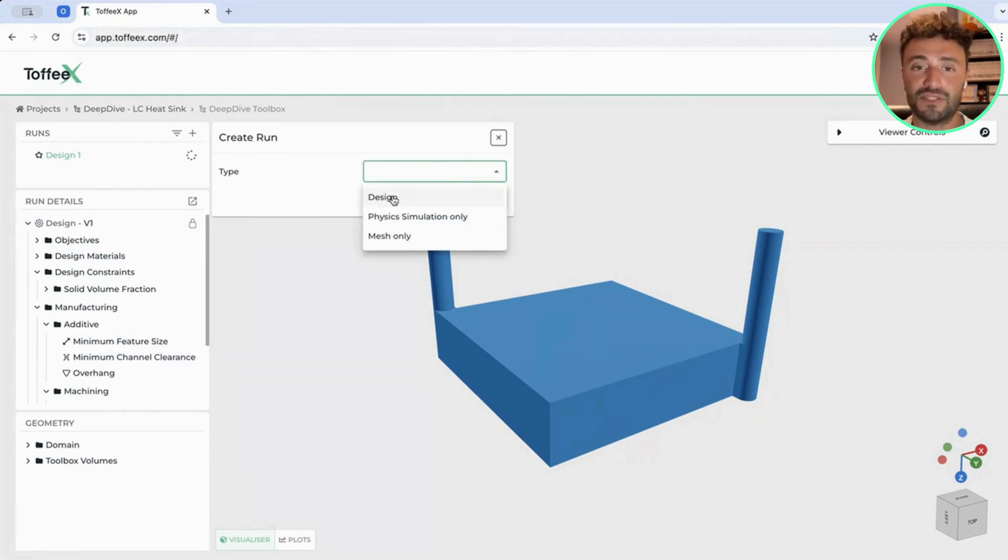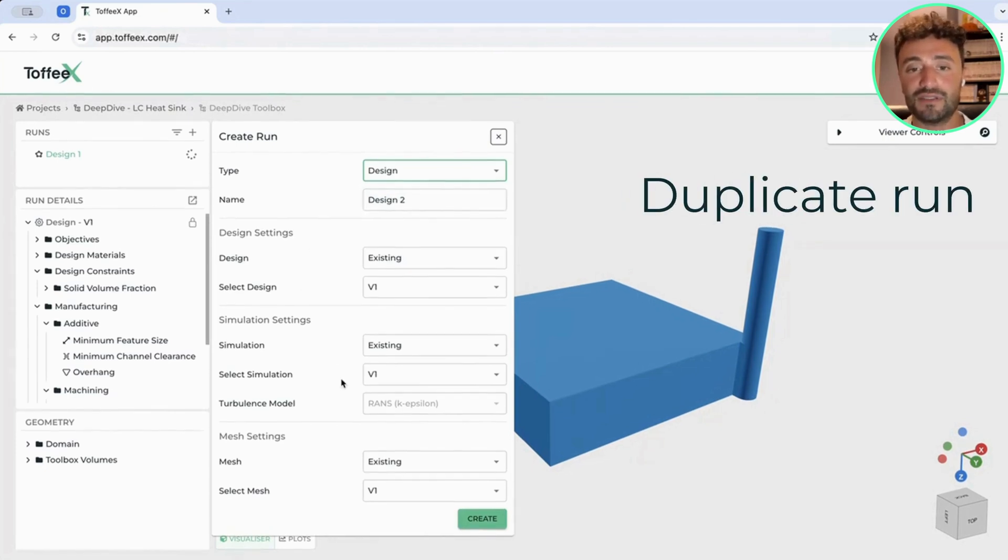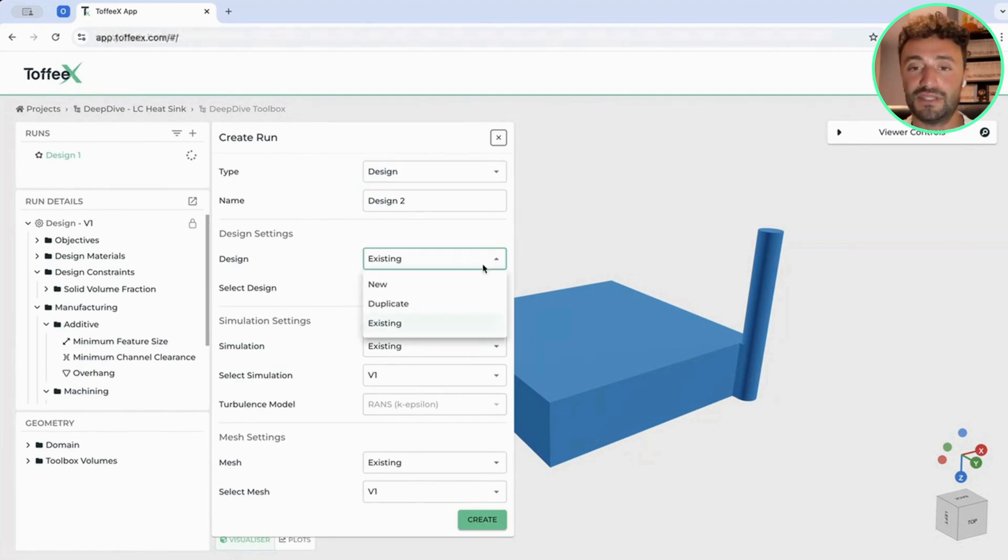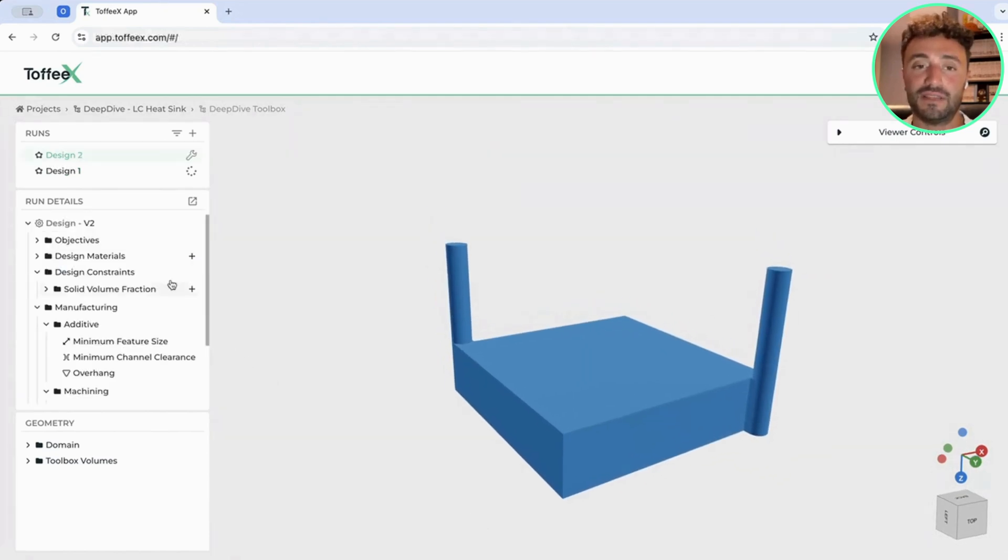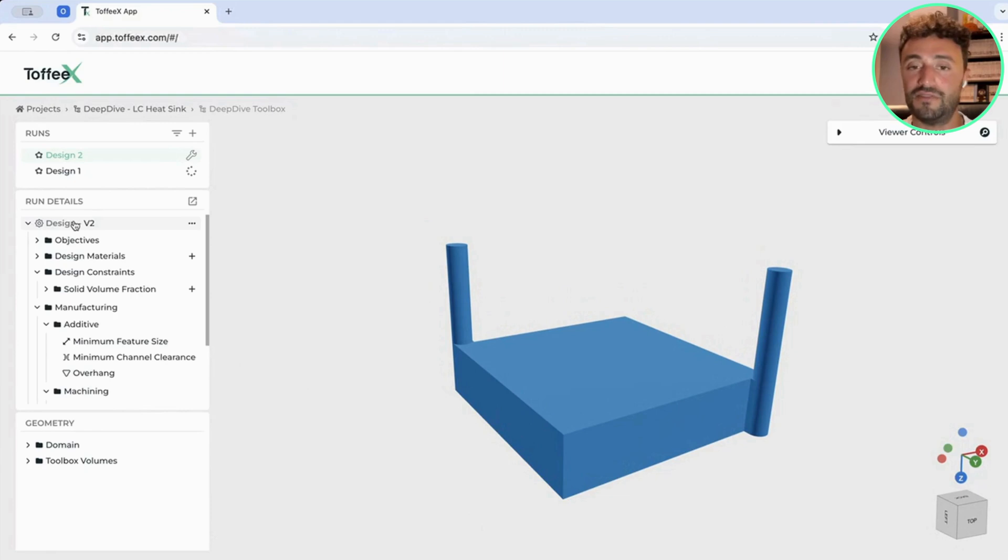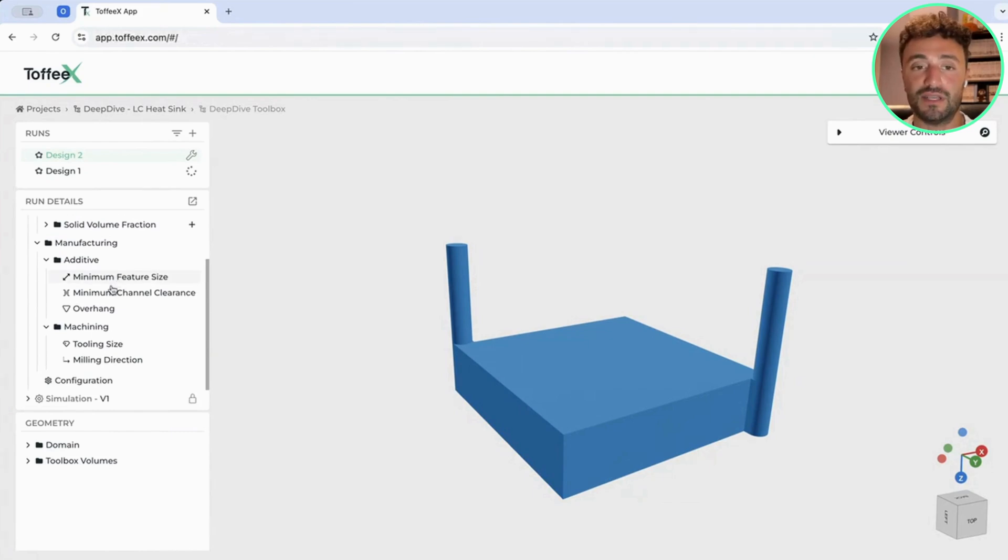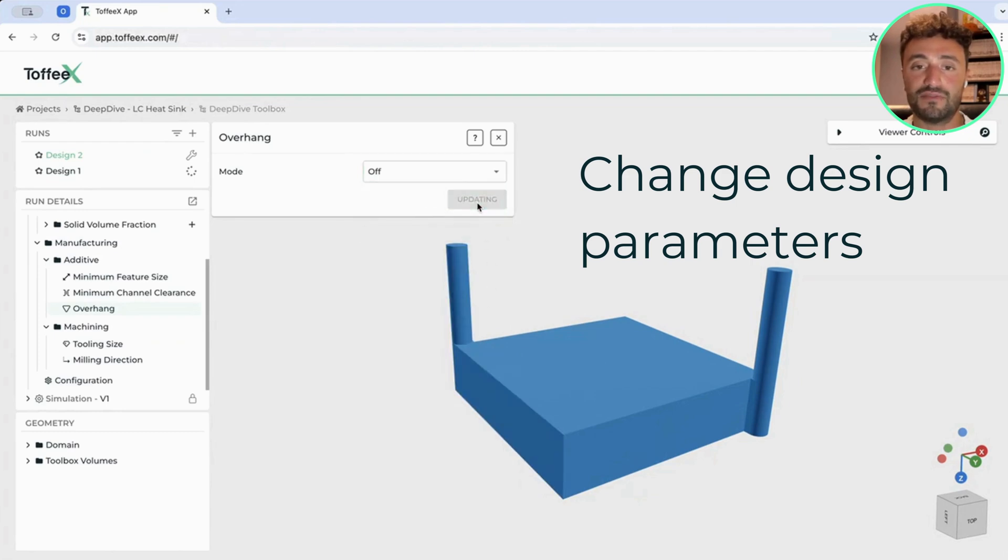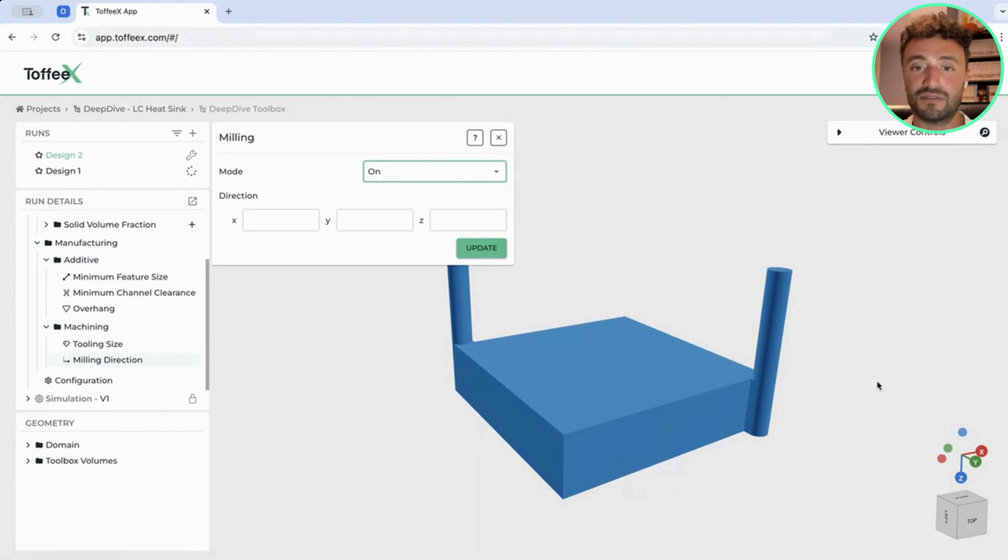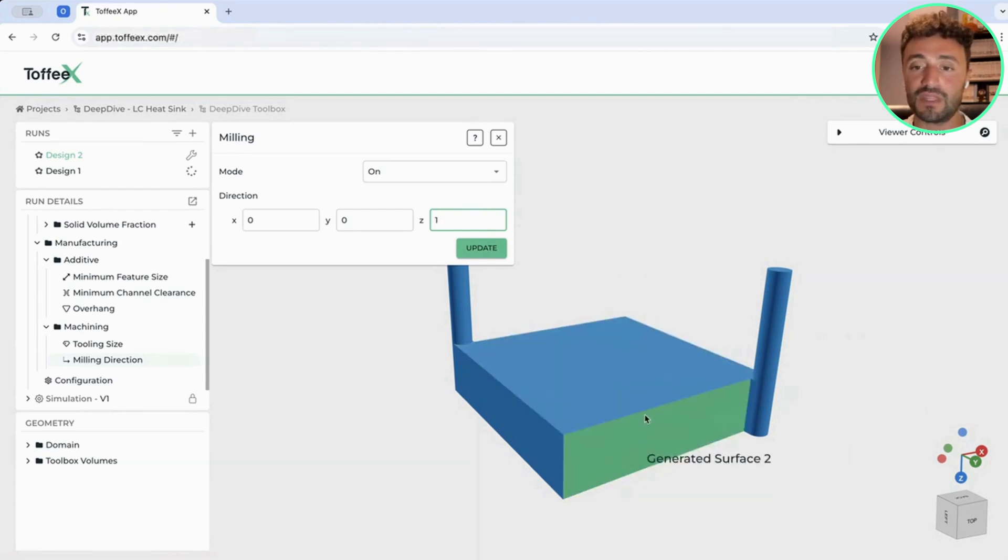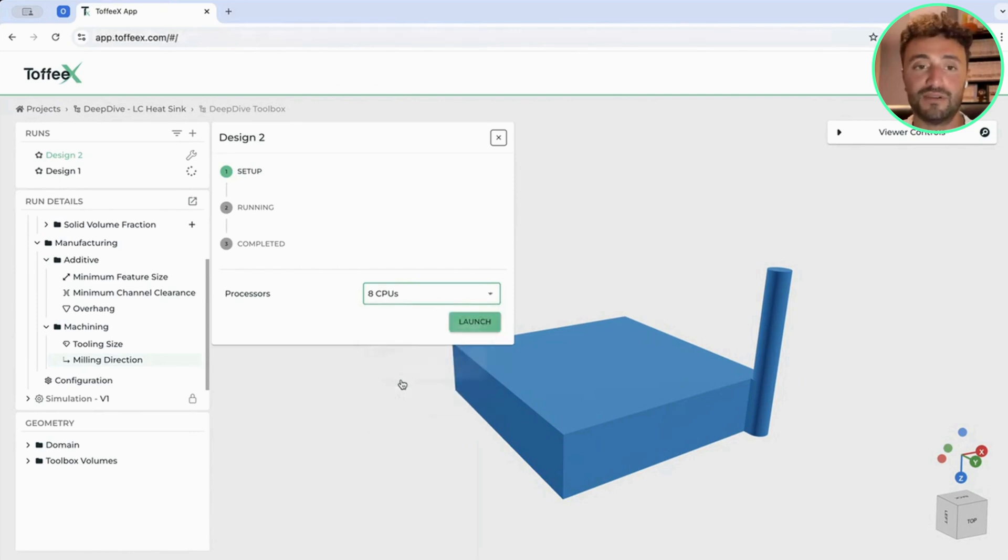It's very simple. What we have to do is to simply create a new run. In this case, again, a design. As you can see, the software in this case will give us the option to select and reuse existing settings. In this case, we will be happy to reuse simulation and mesh settings while we want to change and duplicate design settings for the design itself. In this case, I will click on create, and the software will give me a new design. As you can see, I won't be able to modify mesh and simulation parameters. They're fixed. So what I can do here is to change the output that I can get using different design parameters. In this case, for example, let's disable the overhang constraint and let's instead enable the milling constraint. In this case, I want the software to remove material in this direction. So I have to identify 001 axis direction, removing material from top to bottom.